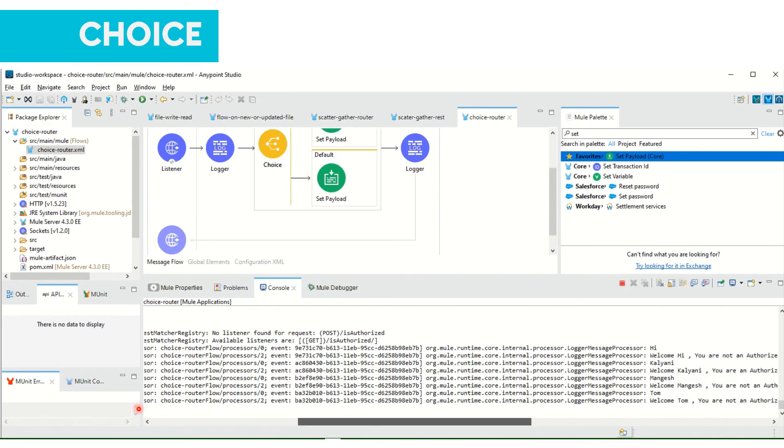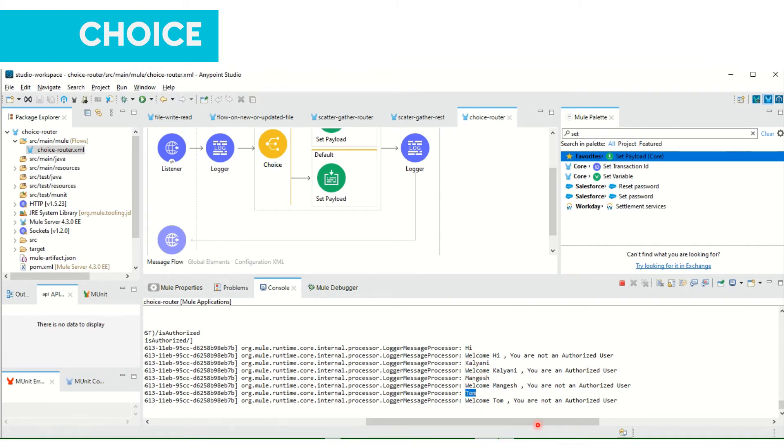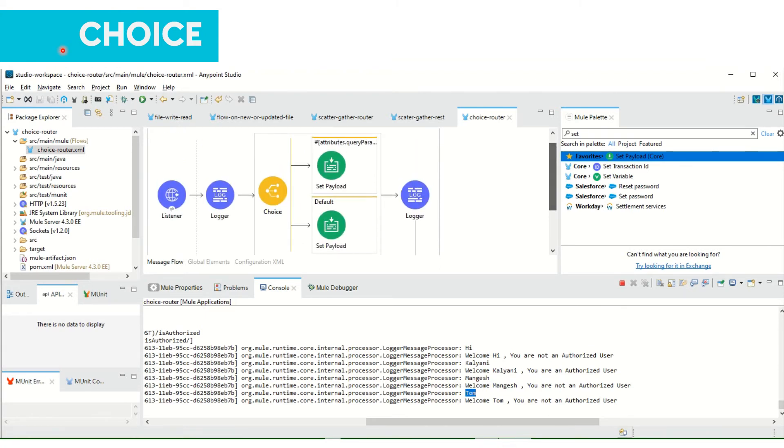And here you will see all the logging done. In first logger it is showing us what was the name entered, and in this logger it is telling us the message that we set in this payload.